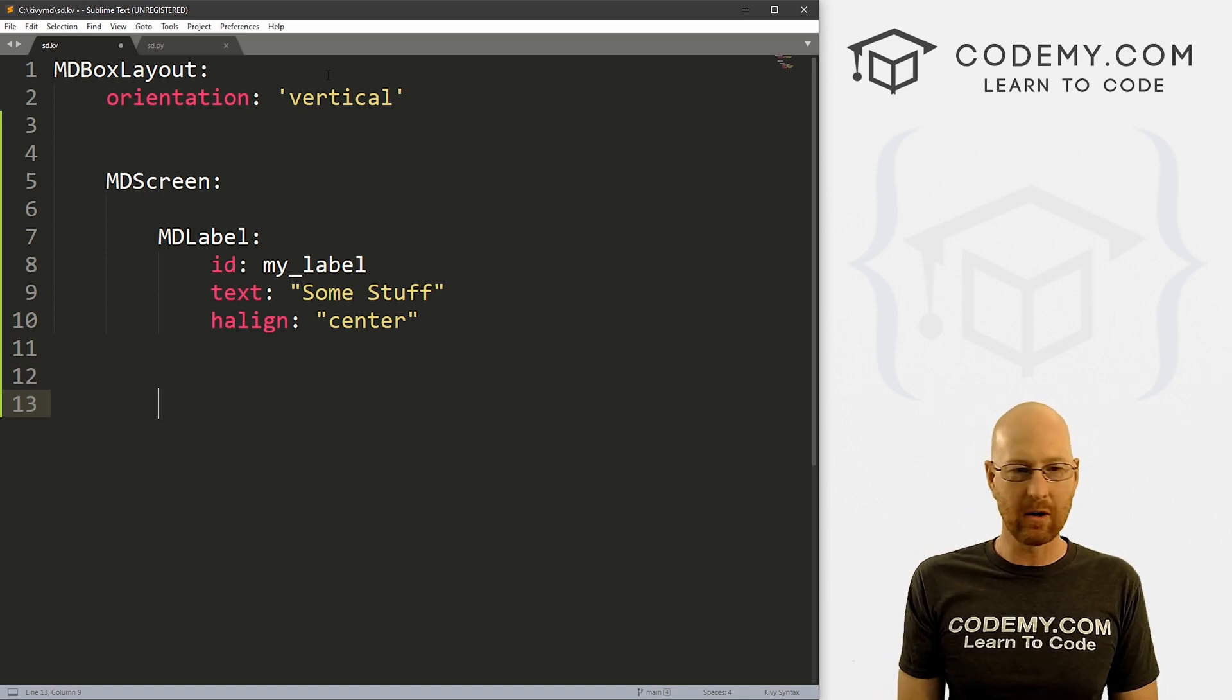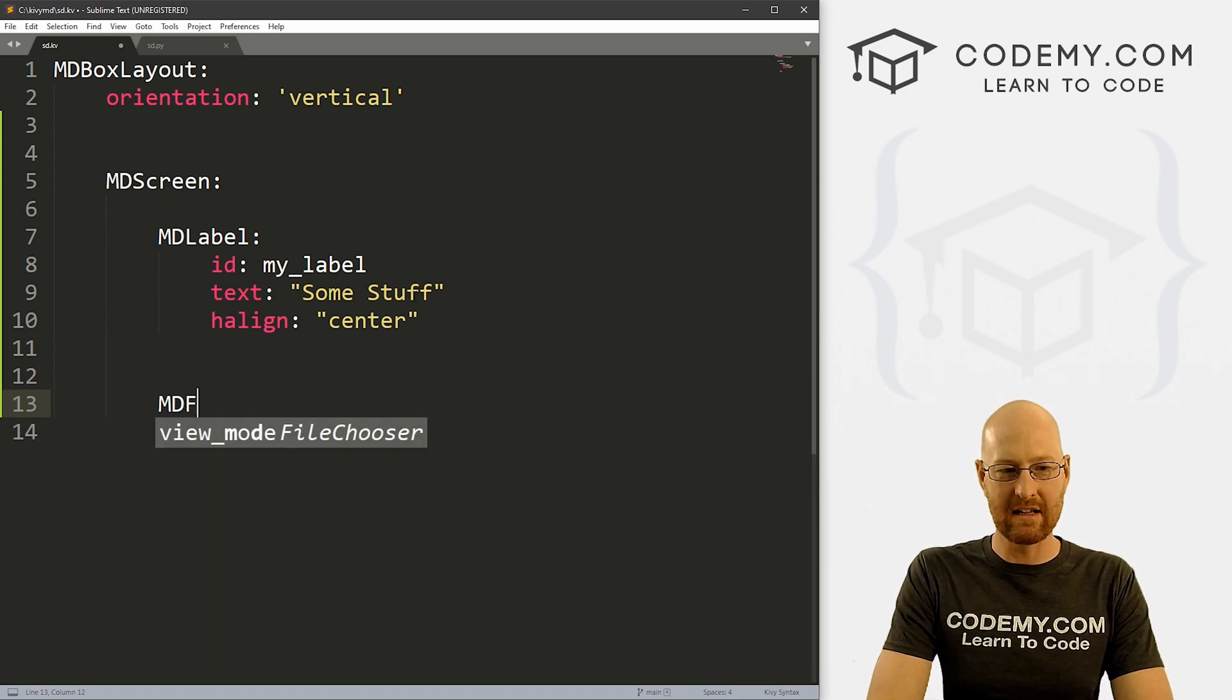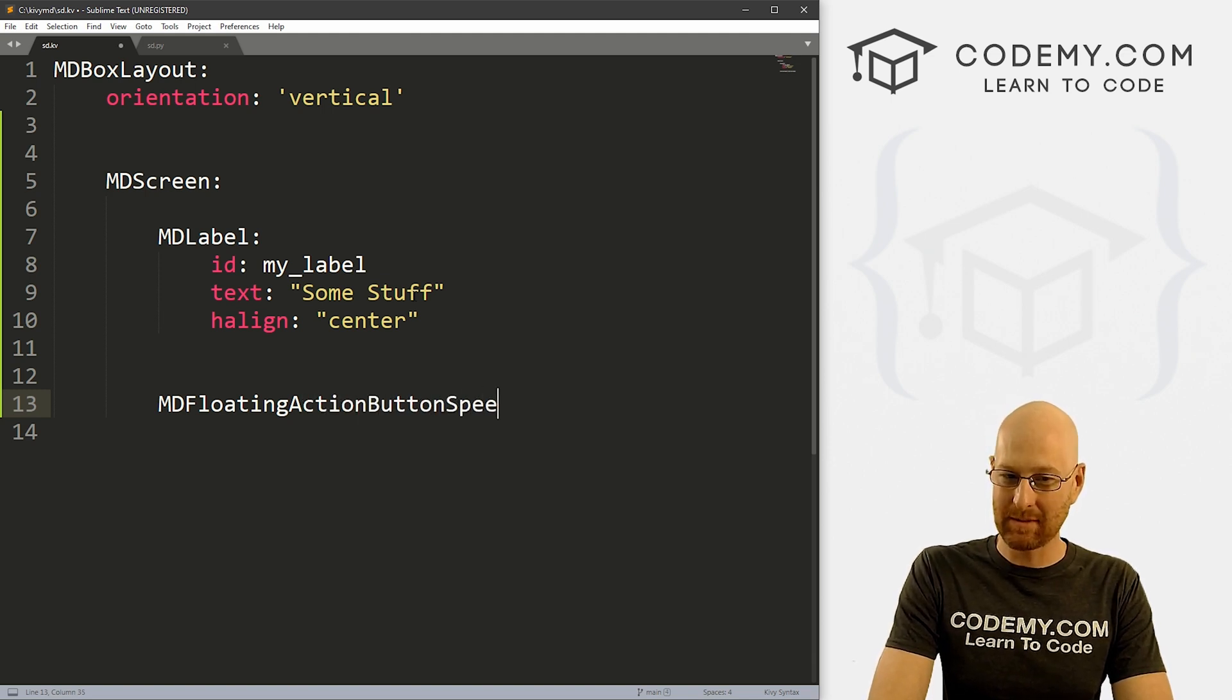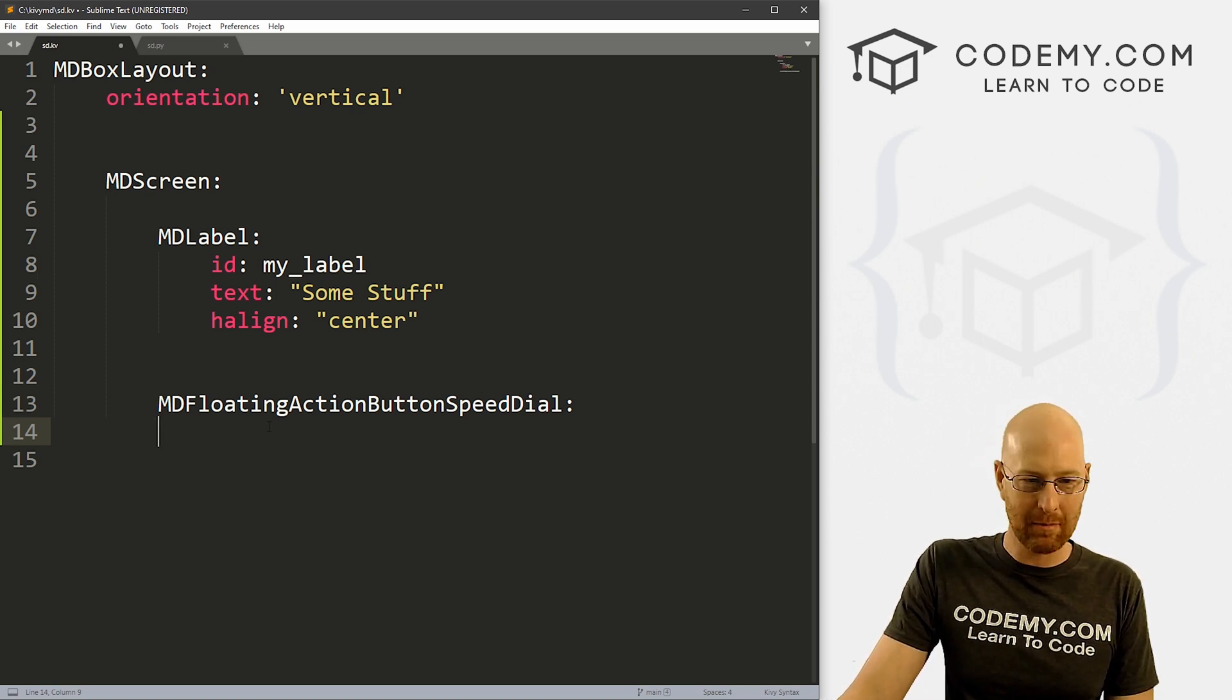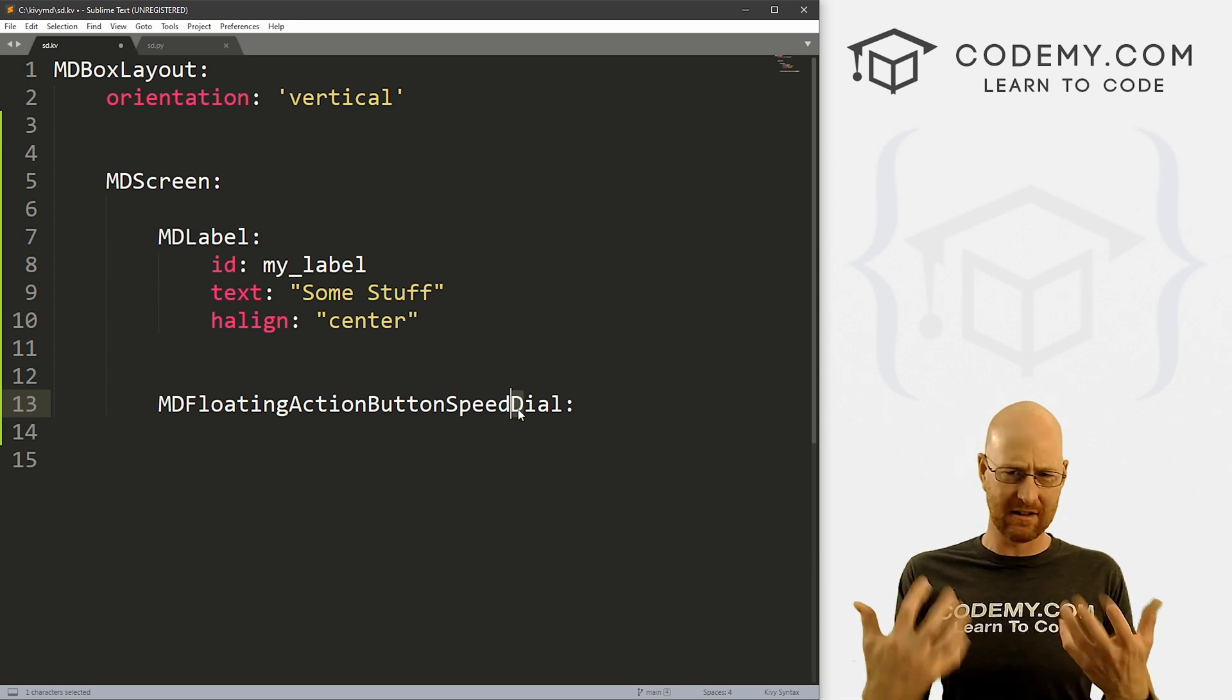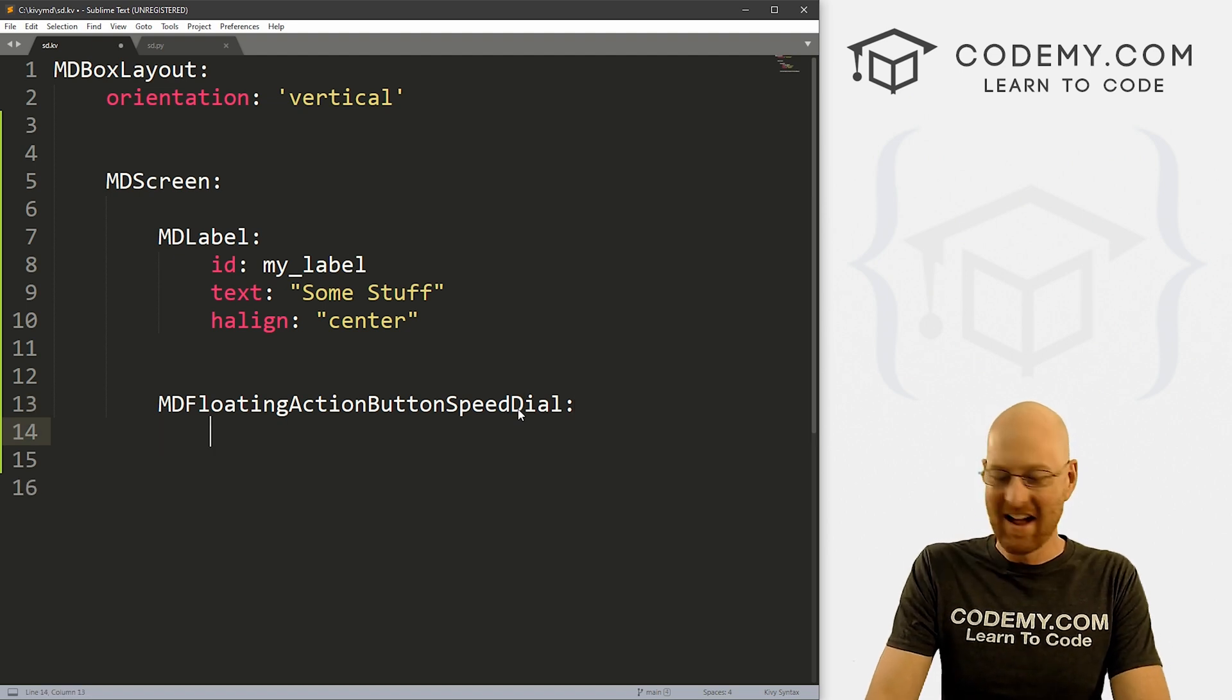So now in order to use the speed dial thing, the little round button with a plus in it. So that is an MDFloatingActionButtonSpeedDial, and that is a mouthful. So MDFloatingActionButtonSpeedDial and the capitalization is important. So these two are capitalized and then every word floating action, button, speed and dial are all capitalized. Now speed dial to me is one word. Apparently, it's two words. I don't know. So there we go.